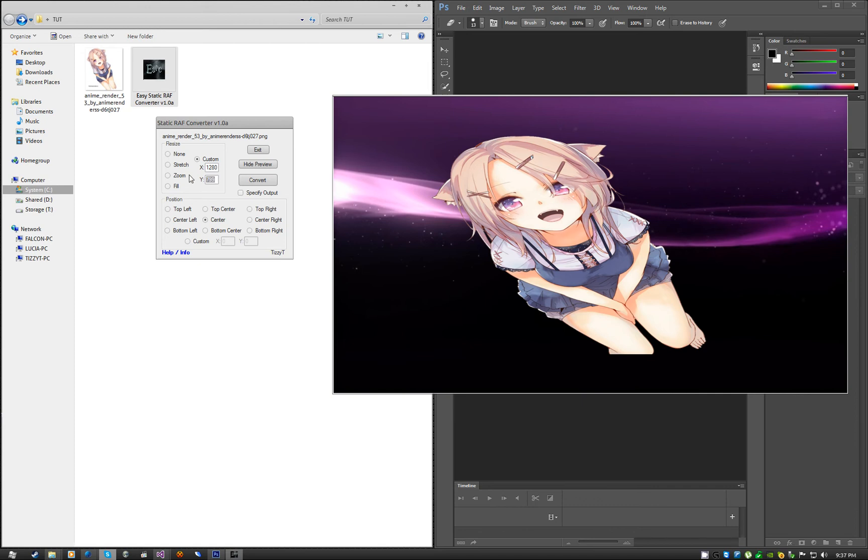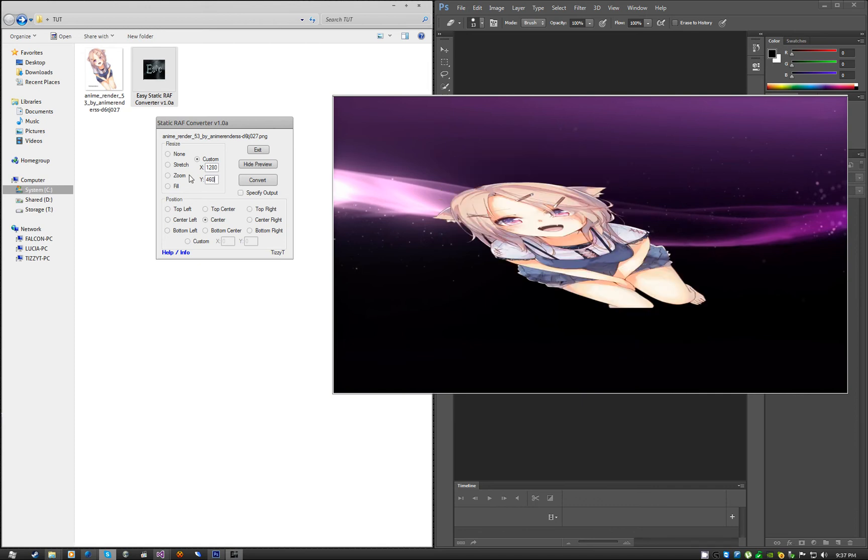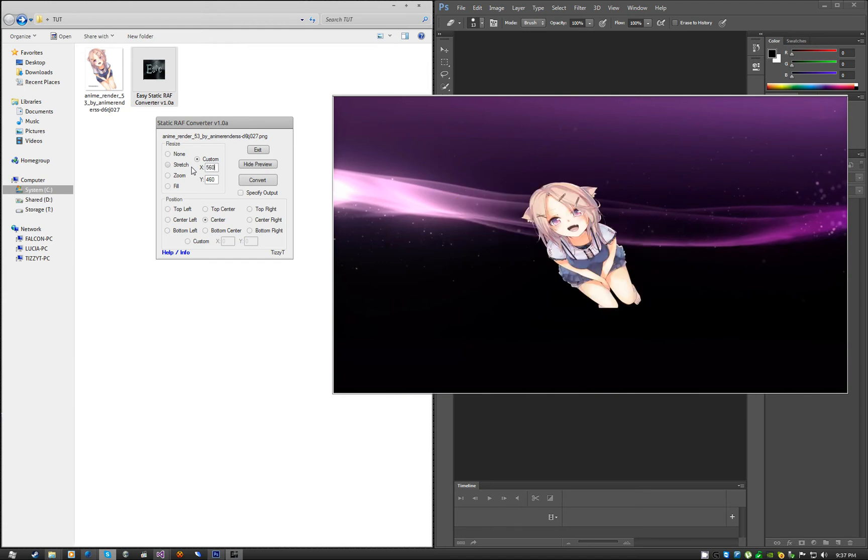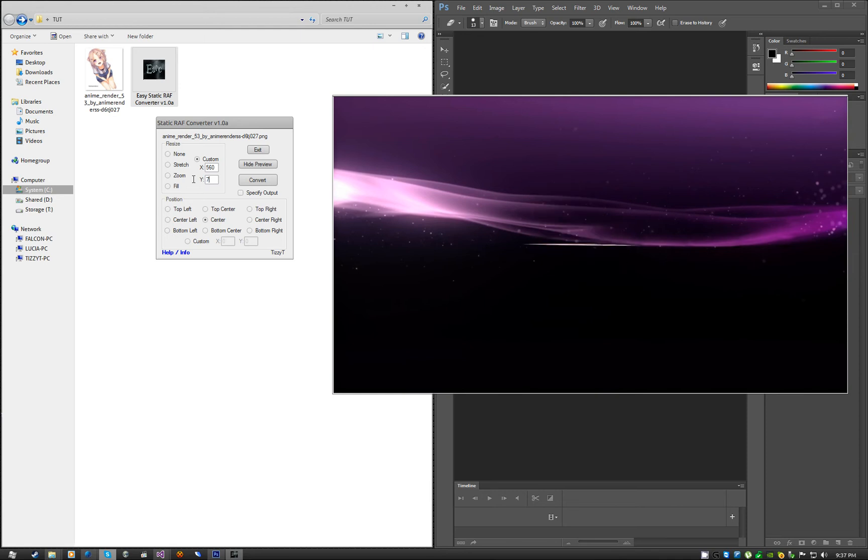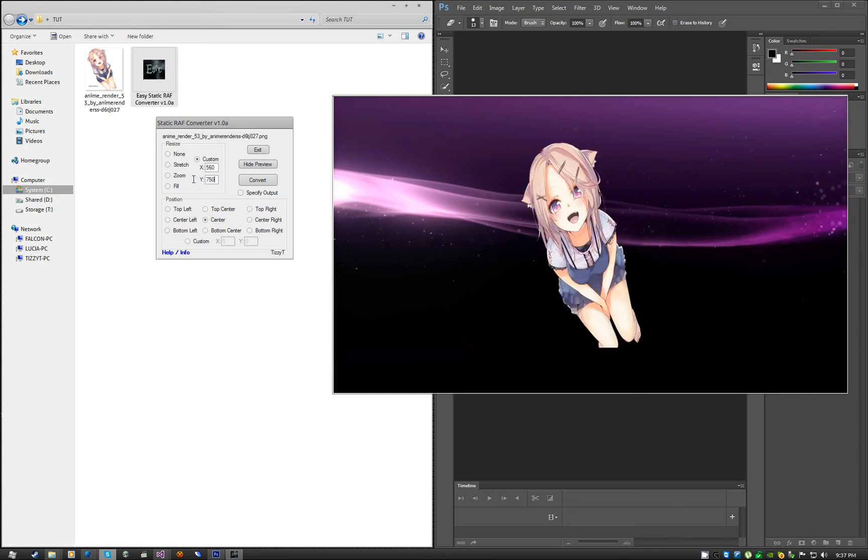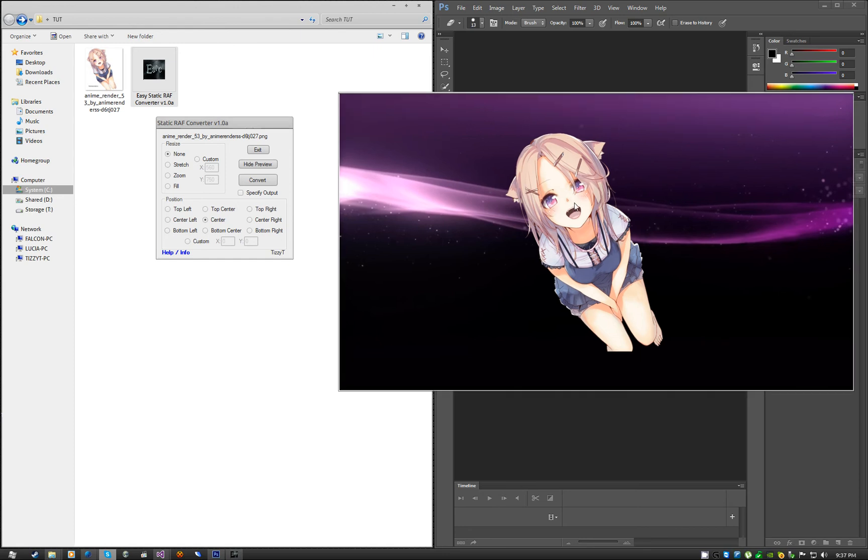Custom is if you want a custom resolution. Do some funky stuff, you know. You can warp it any way you want. It's up to you.